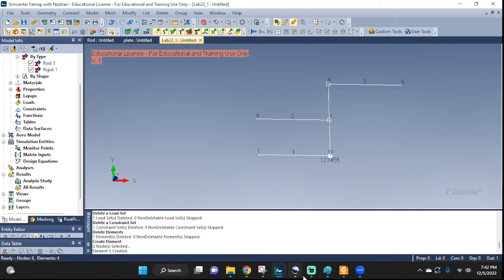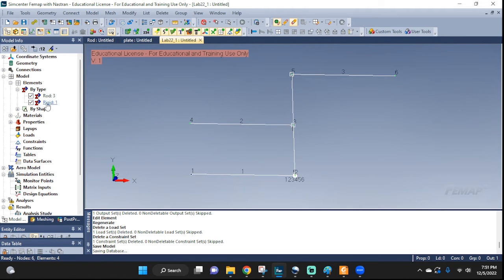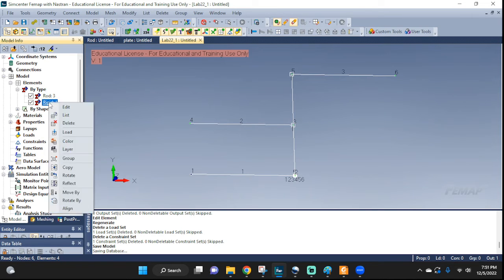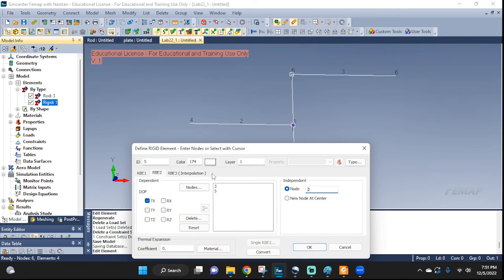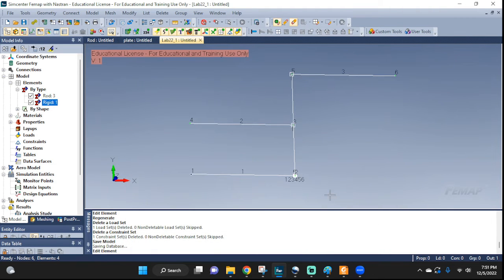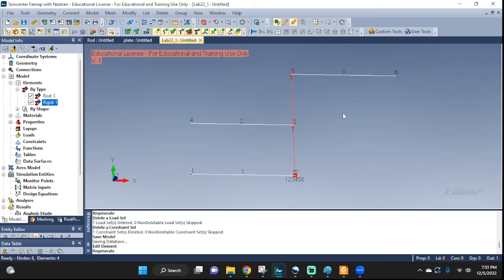One other thing we can do: let's go back to Model > Elements, select by type, click on the rigid element and edit it. Go back to that same window and here — see this little rectangle — we can change the color of the rigid element. Press Ctrl+G to regenerate, and there you go. Now you can tell the elements apart by color: the regular deformable bodies and the rigid body are visually distinct.